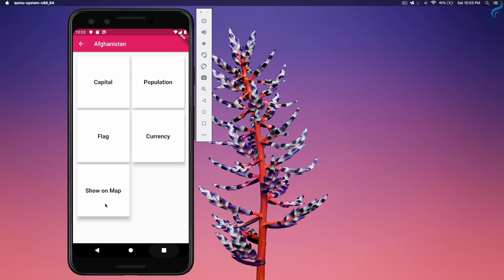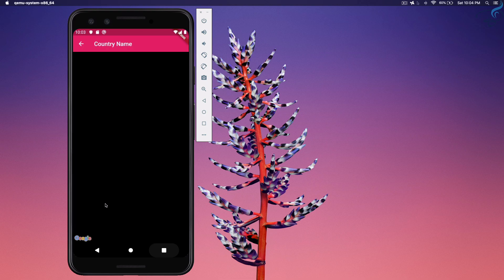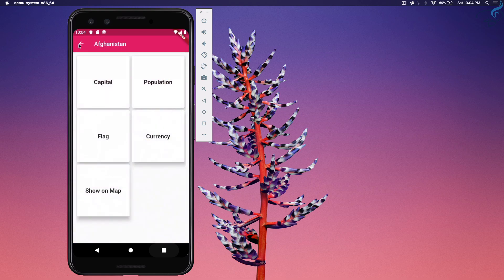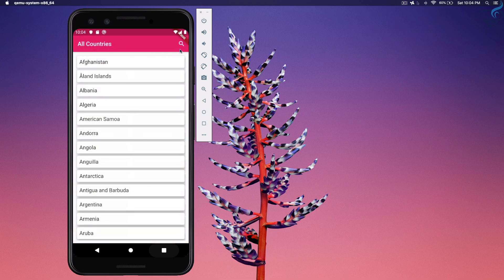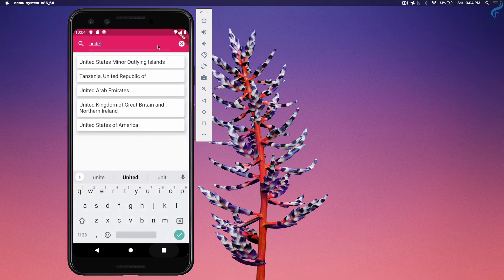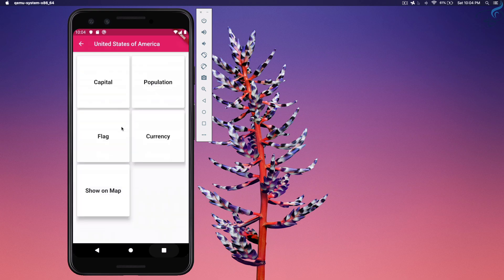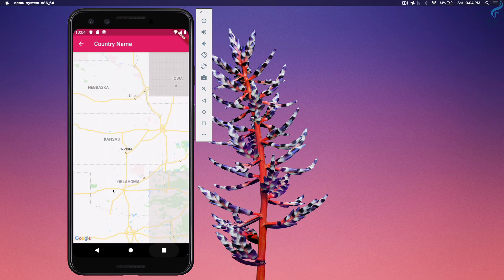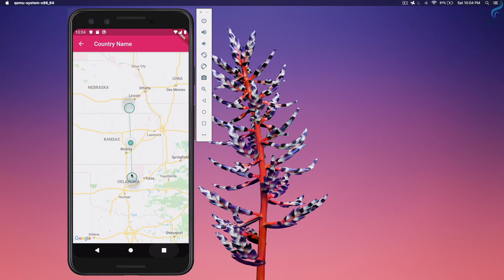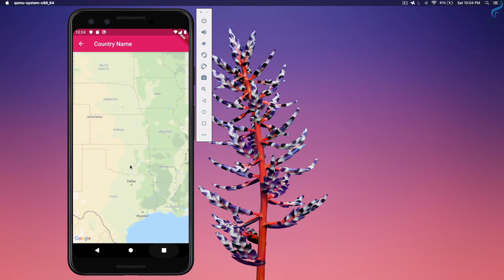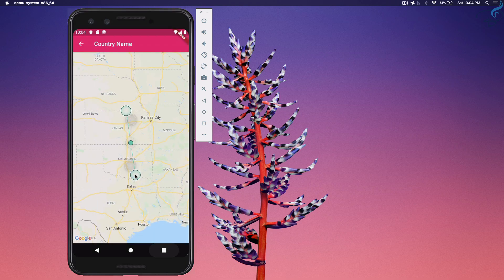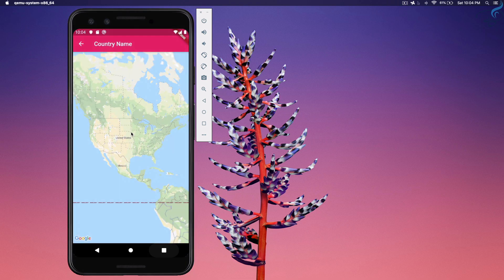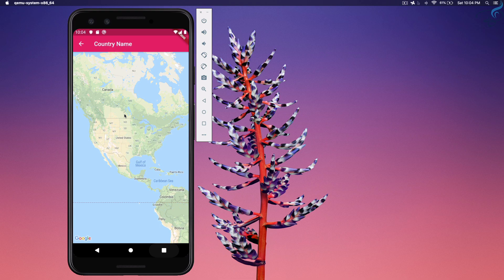So then we can go back once more and now click on show on map. And you can see with the zoom of six, Afghanistan is looking cool. Now what about United States of America? USA show on map. And I think zoom of six or five is good actually.